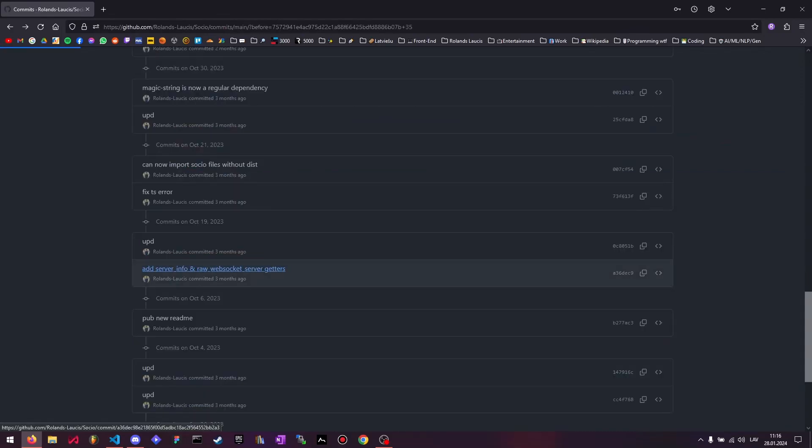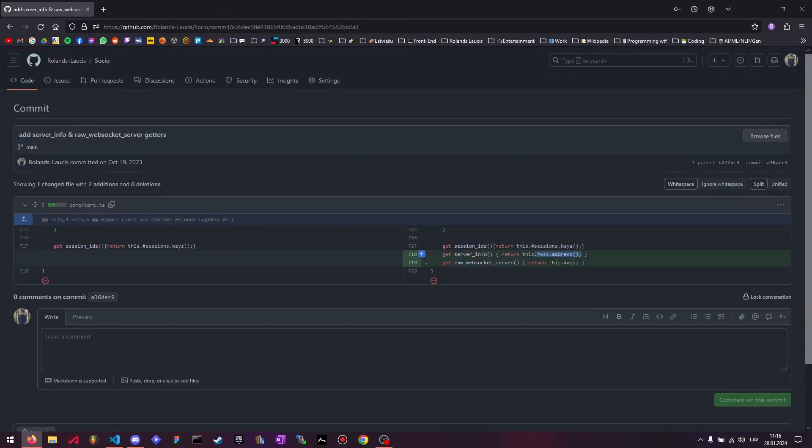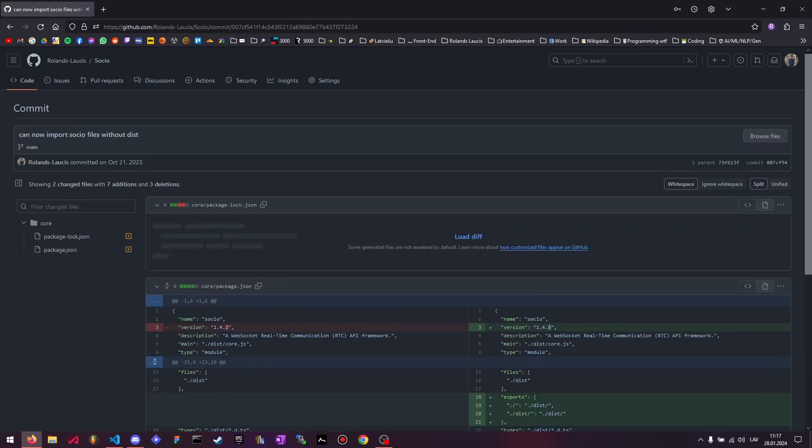Some useful getters here, like the address information, so the IP, the current running port, IP version, stuff like that, and then you can actually get the WebSocket server itself if you want it, but that's kind of dangerous, don't do that, but it's there if you know what you're doing.